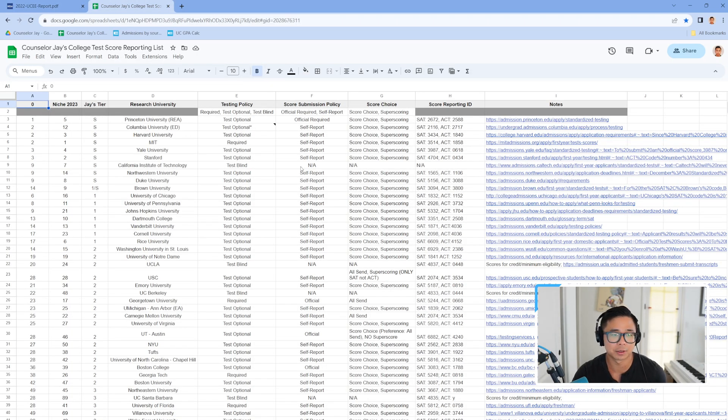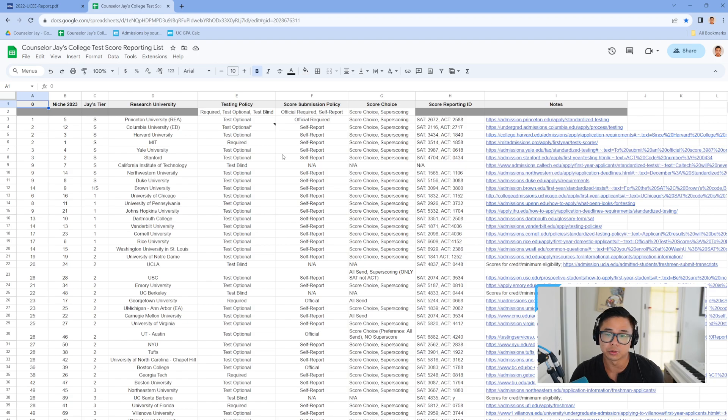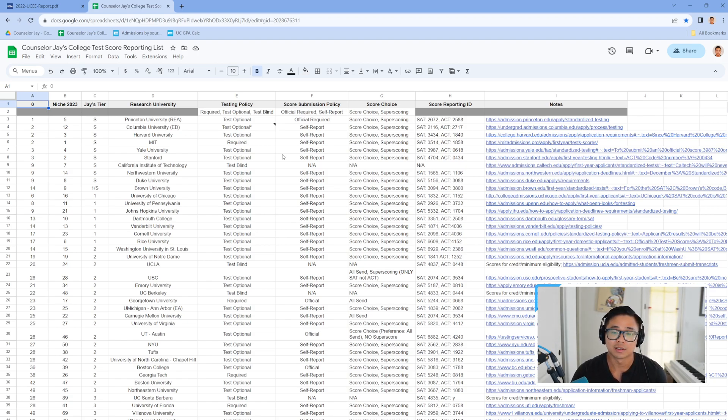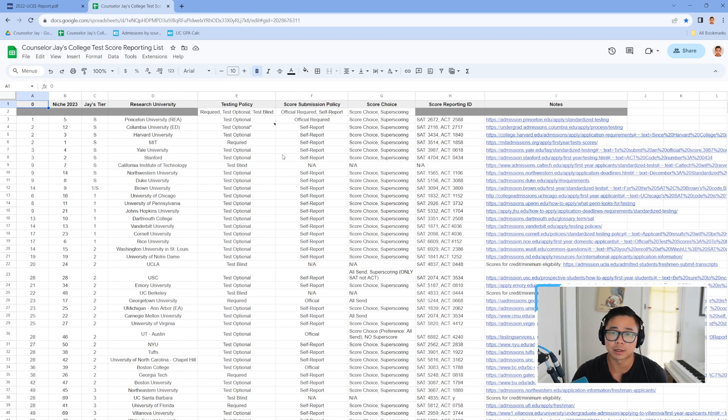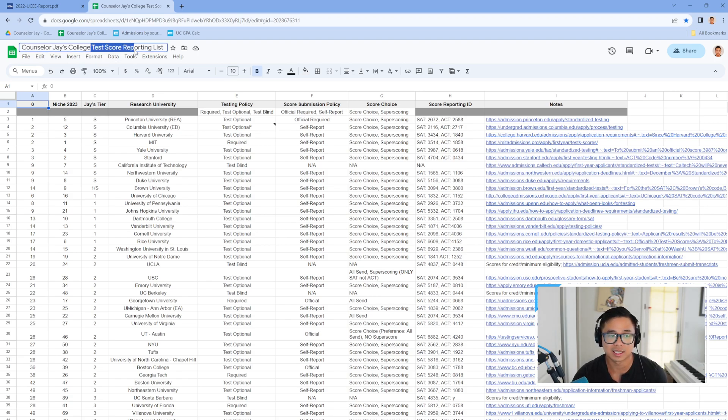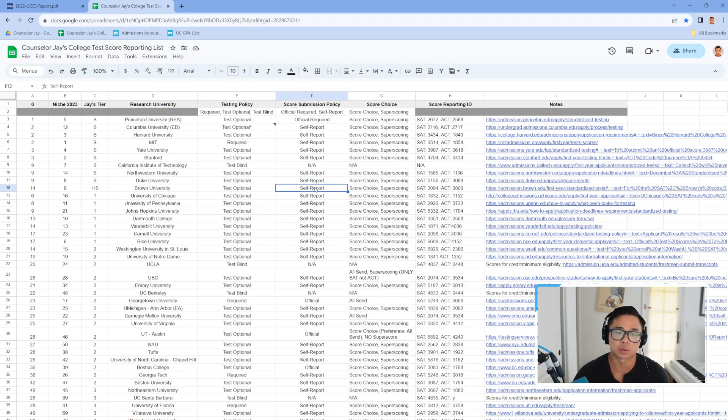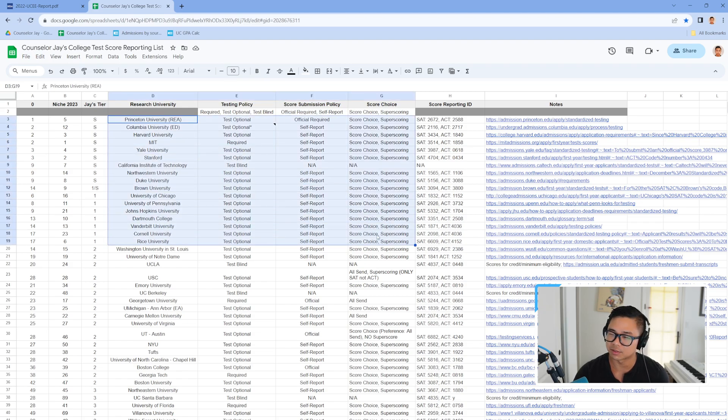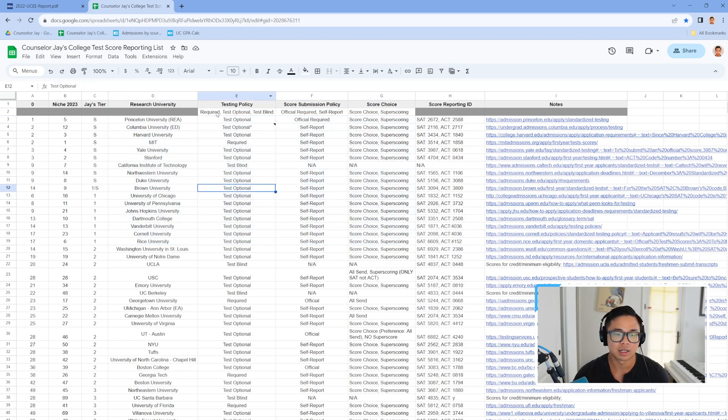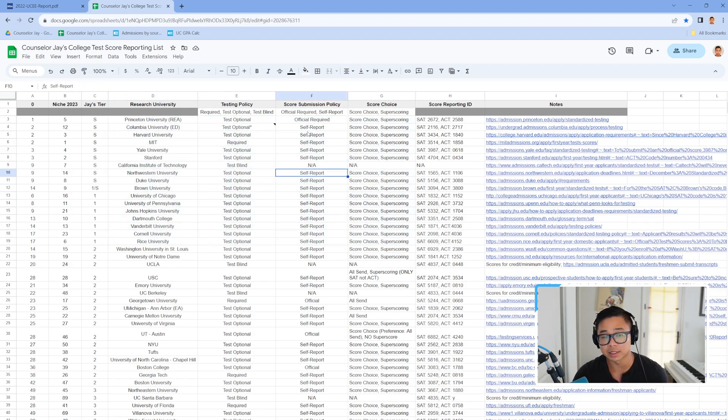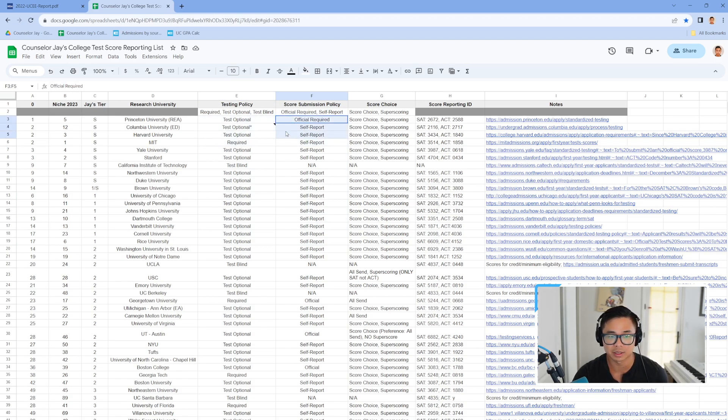Besides that, the other thing I wanted to point out is a new spreadsheet. More spreadsheets. This time around, I am hoping that this will help parents and students save a bit of cash. So this is the college test score reporting list. This is where we're trying to itemize all the testing policies, but really the key for seniors right now and parents is column F.